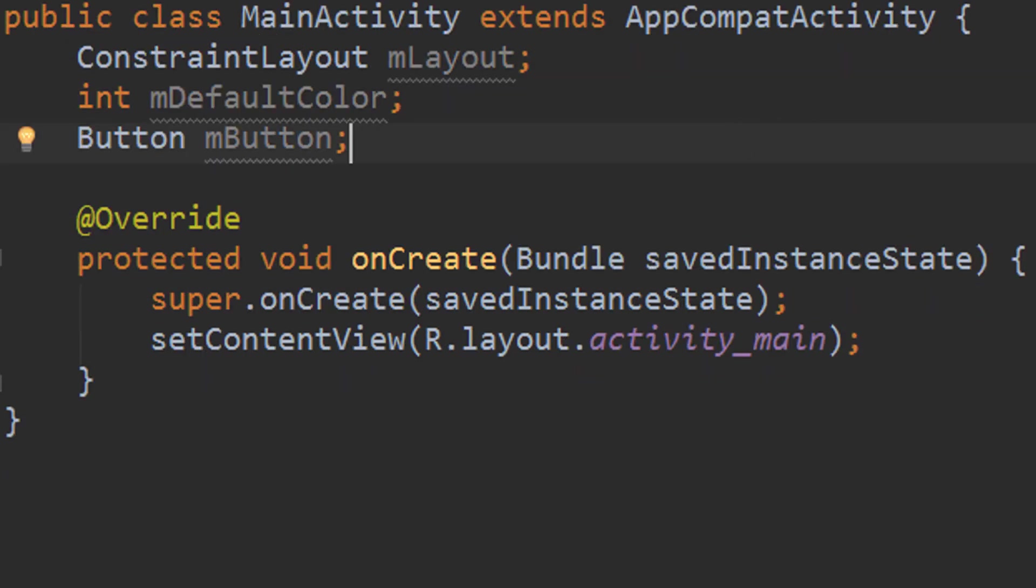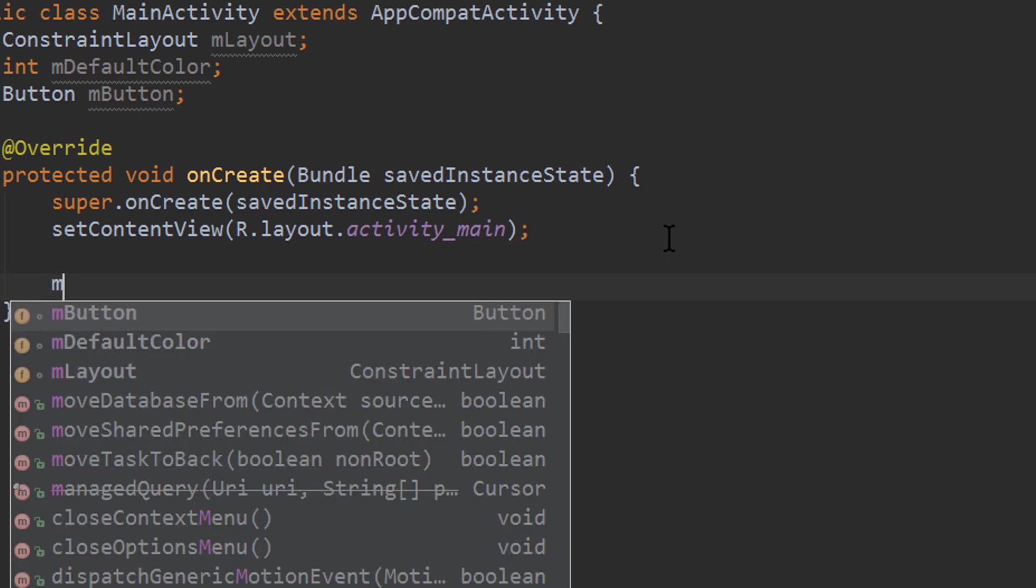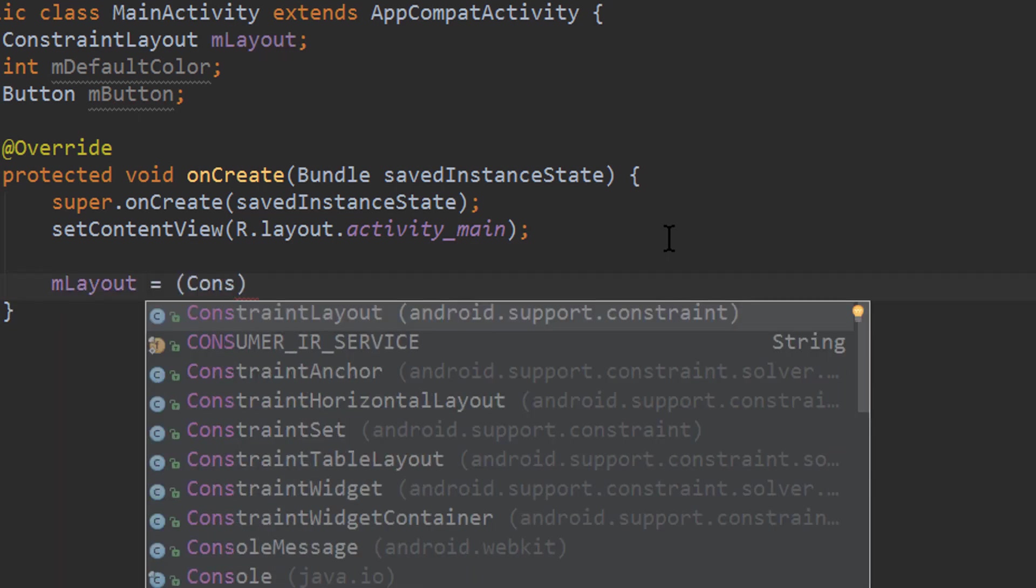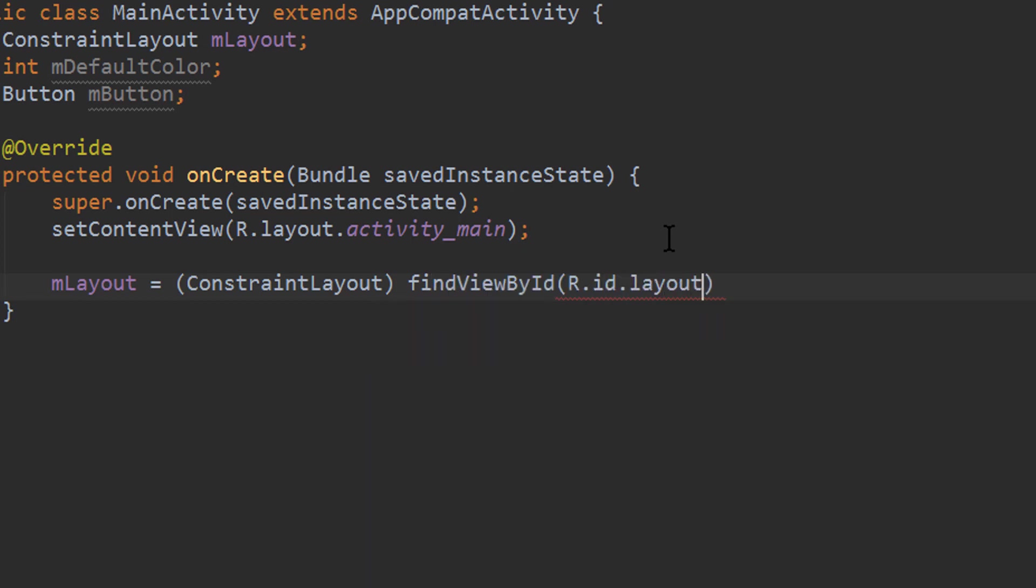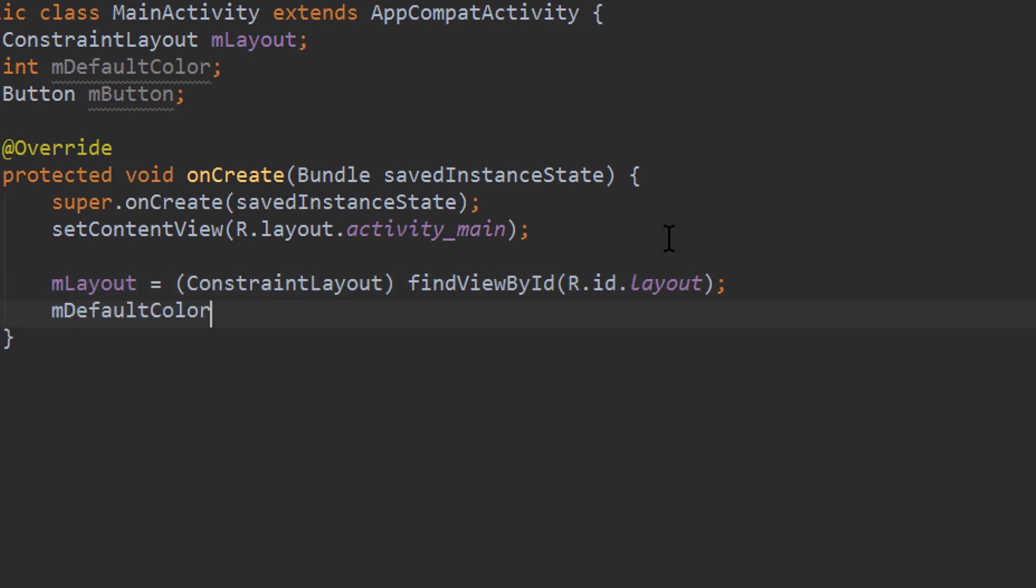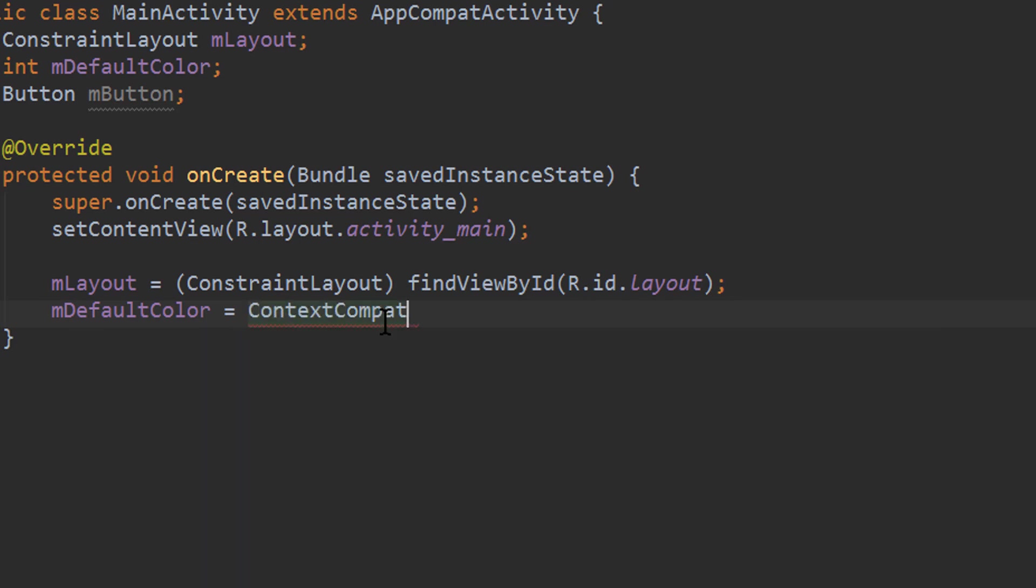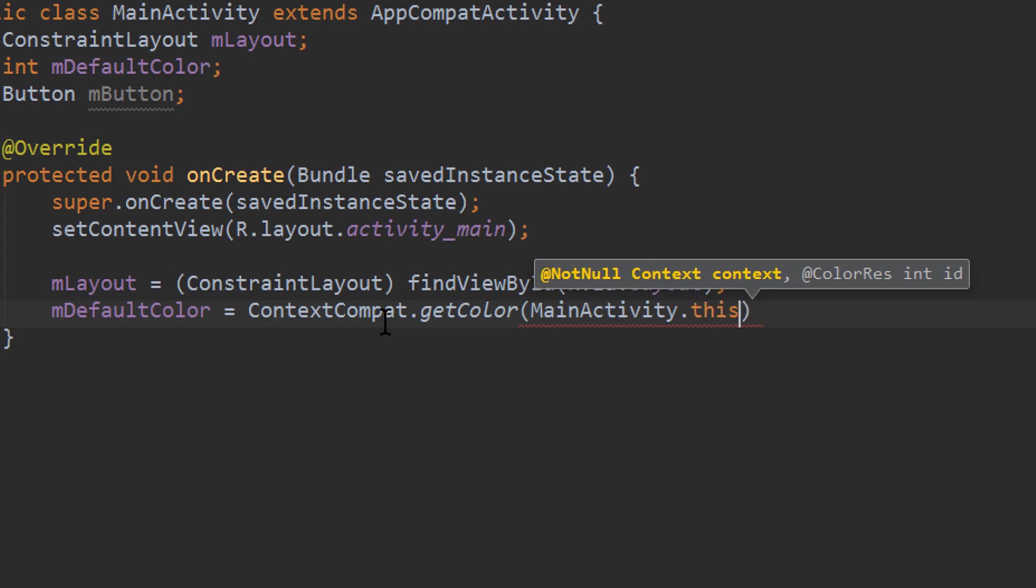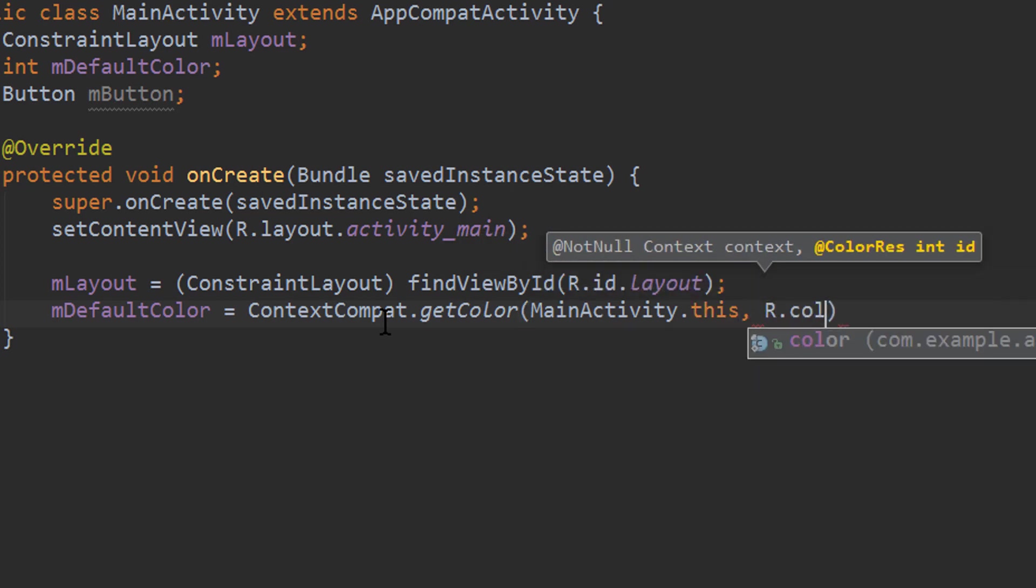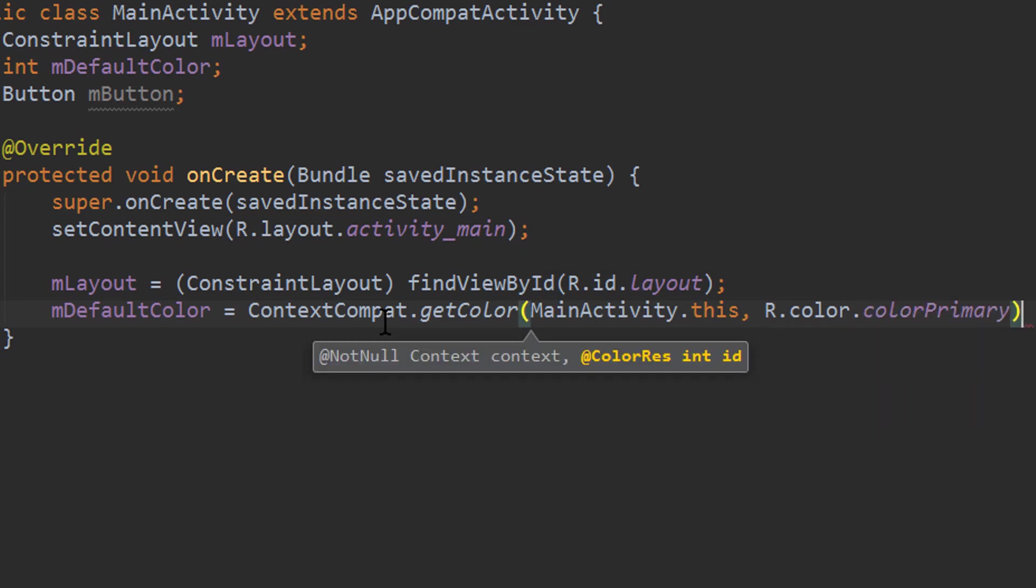Now in our onCreate method we assign those variables. Here write mLayout equals cast to ConstraintLayout, findViewById, R.id, and the ID for our layout was layout. Semicolon. Now we set our default color. mDefaultColor equals, and then we want to take our colorPrimary in this case. So this is the default color when we open this the first time. And we get our primary color with ContextCompat.getColor. Then we pass the context with MainActivity.this. The next argument is the color itself, which we get with R.color.colorPrimary. Semicolon.